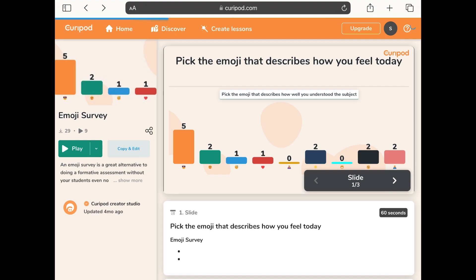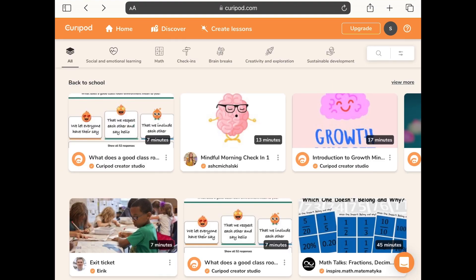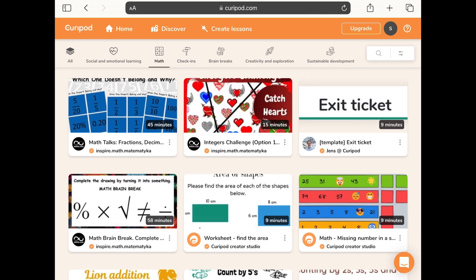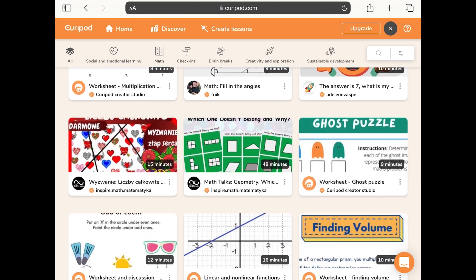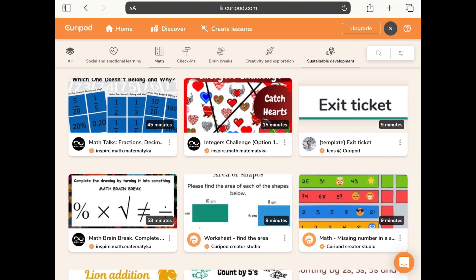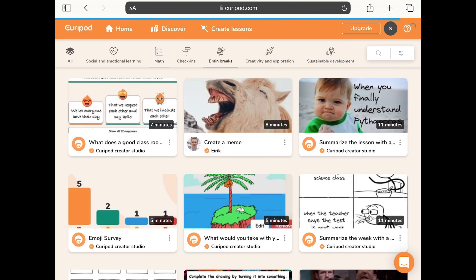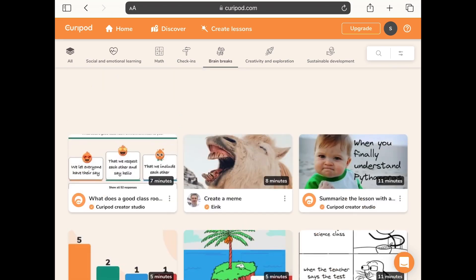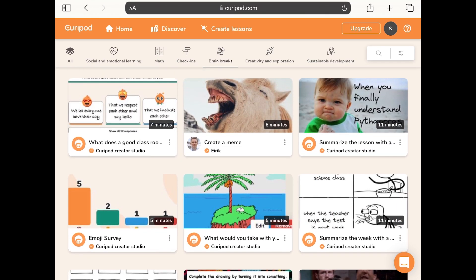There are lots and lots of quizzes already available and you can search for them as well. For example if I want a maths lesson I can tap maths and it will bring up lots of worksheets and quizzes. If I wanted a brain break instead I can look through those as well — there are lots of different options available.